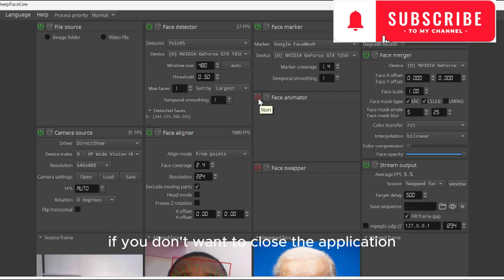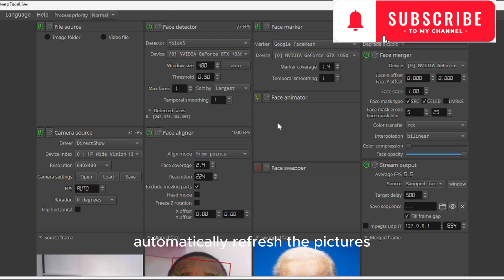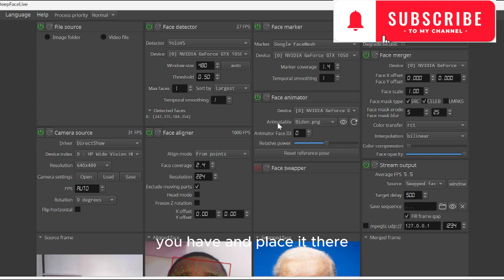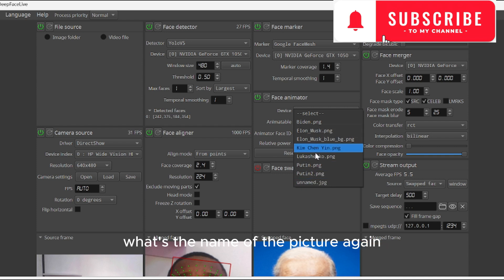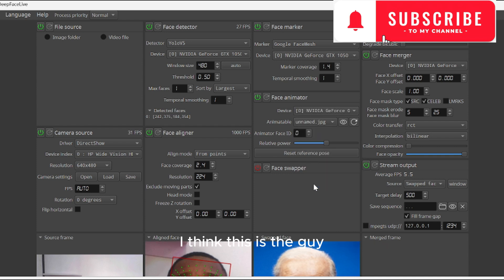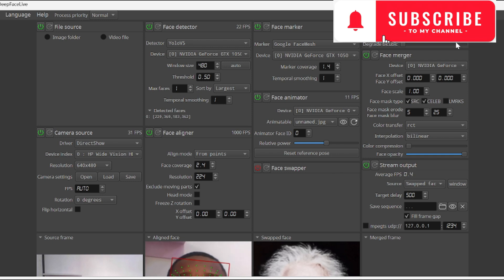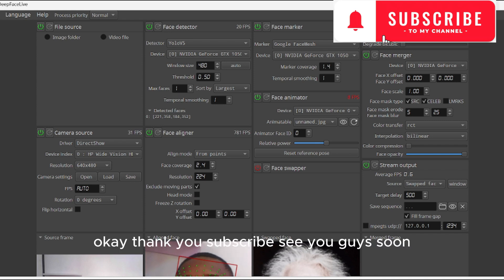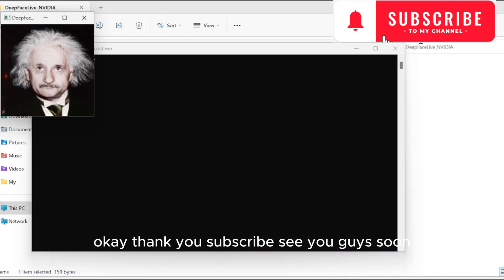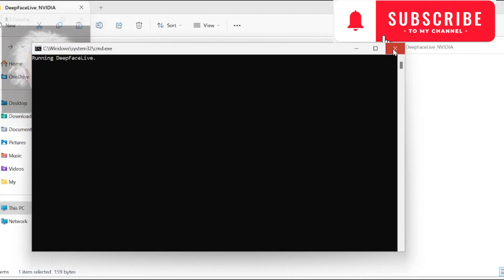After making the red indicator, if you don't want to close the application after you have put the picture there, just do it like this. It will automatically refresh the pictures you have and place it there for you to be able to use it. So that's it guys, it's simple. Thank you, subscribe, see you guys soon.